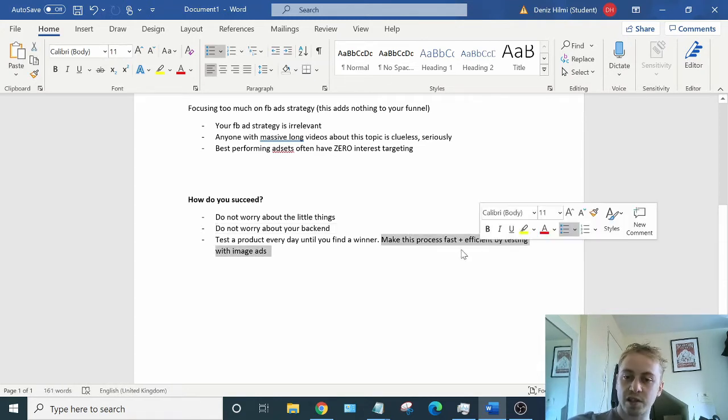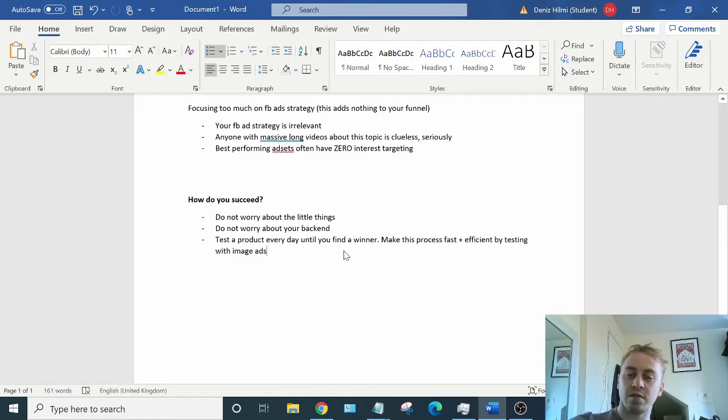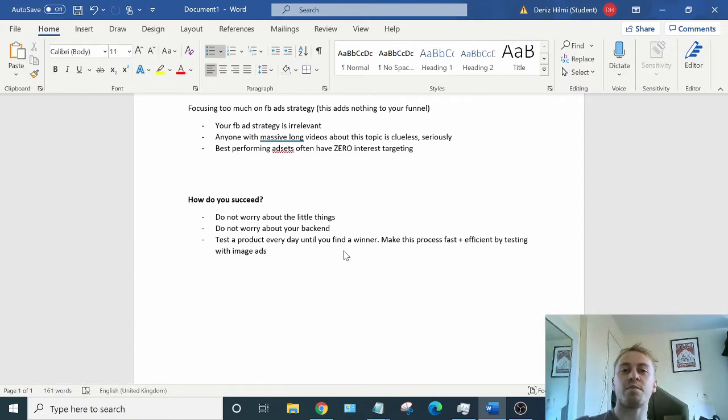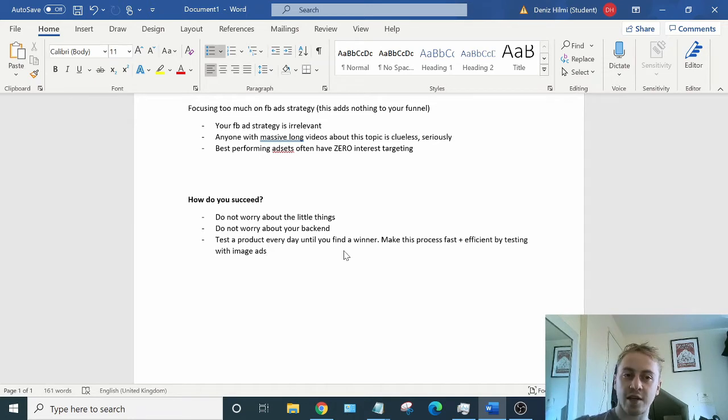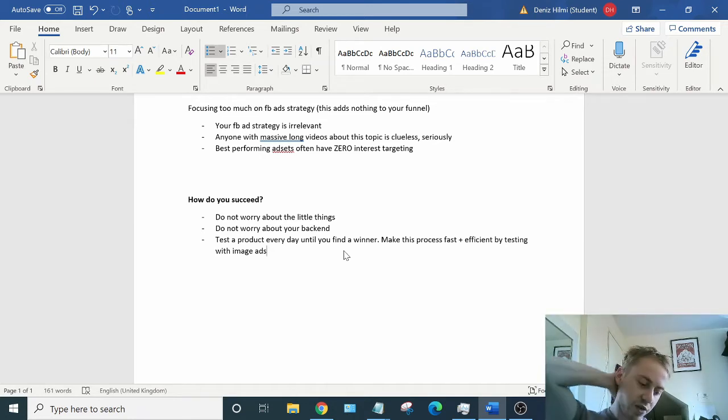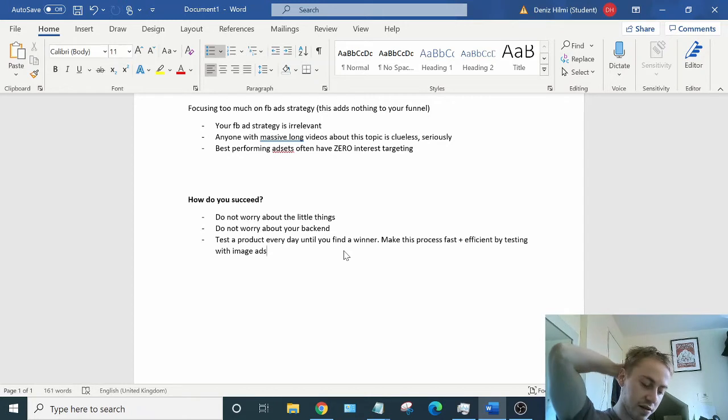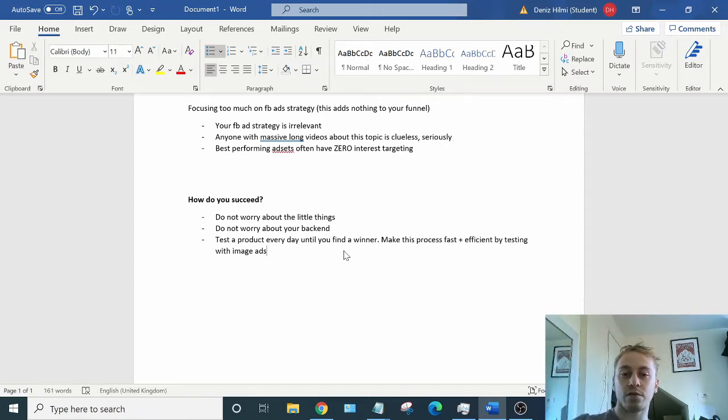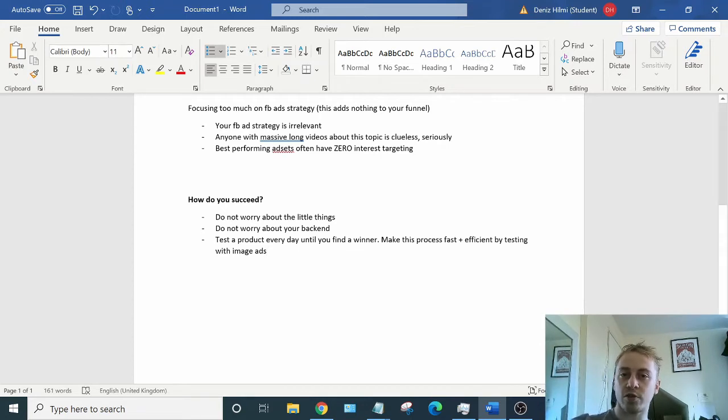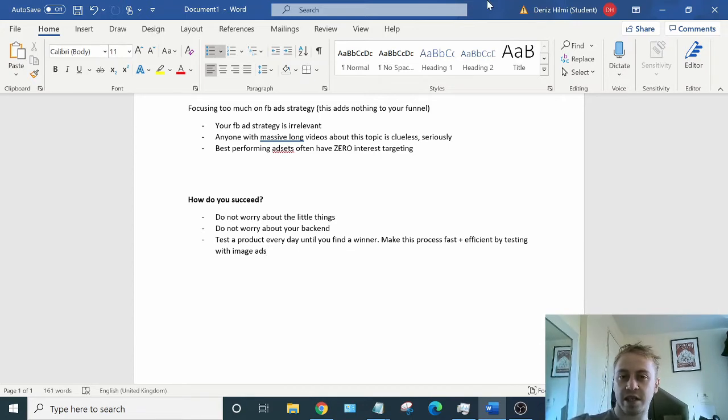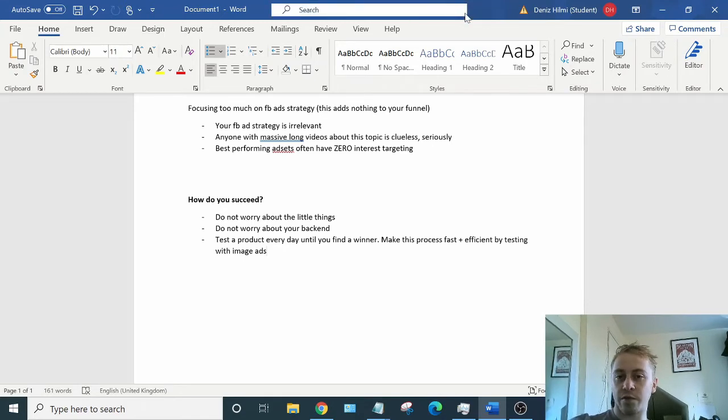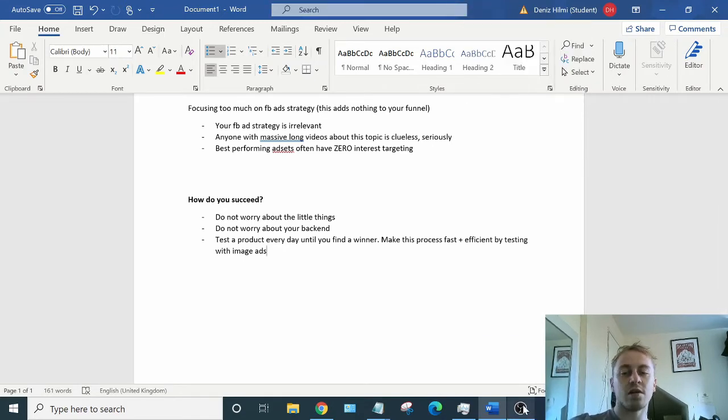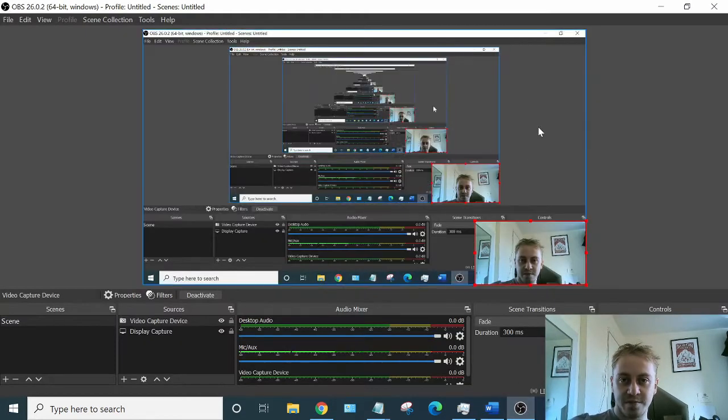Make this process fast and efficient by testing with image ads. In my previous video, I talked about how to find potential winning products that you can scale with just an image ad. So if you haven't watched that, quickly give it a watch. Today I'm going to take you through how simple and easy it is to actually set up a product. It takes about an hour, you can do it. An hour a day is nothing. And then within a month, you'll definitely find at least one winner. So let's begin.